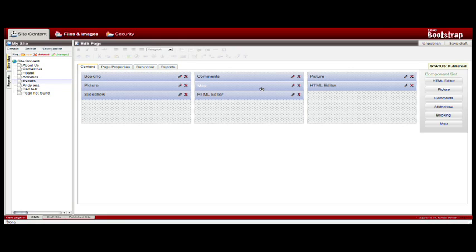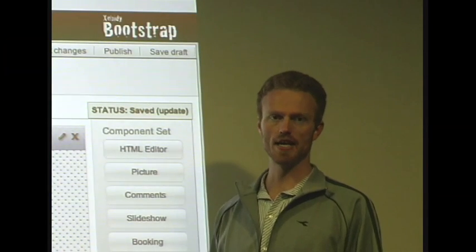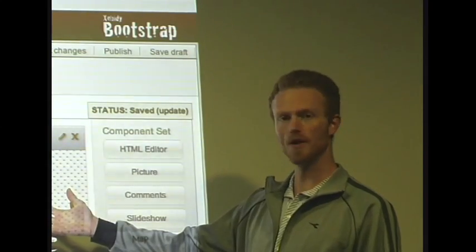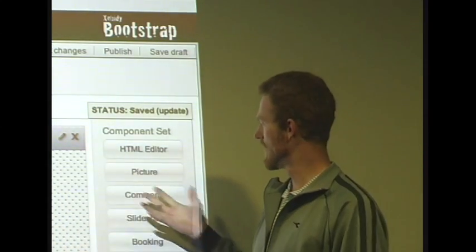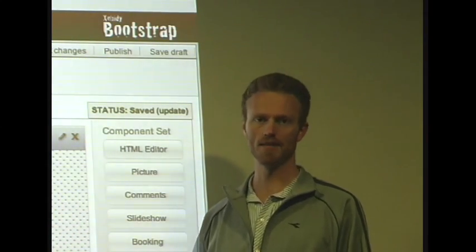Google being just one example, other possibilities include Flickr images and RSS feeds from various sites. Now that you've had a chance to check out the Zebedee Bootstrap system and learn how the components, modules, and content work, visit Zebedee.com to get started.